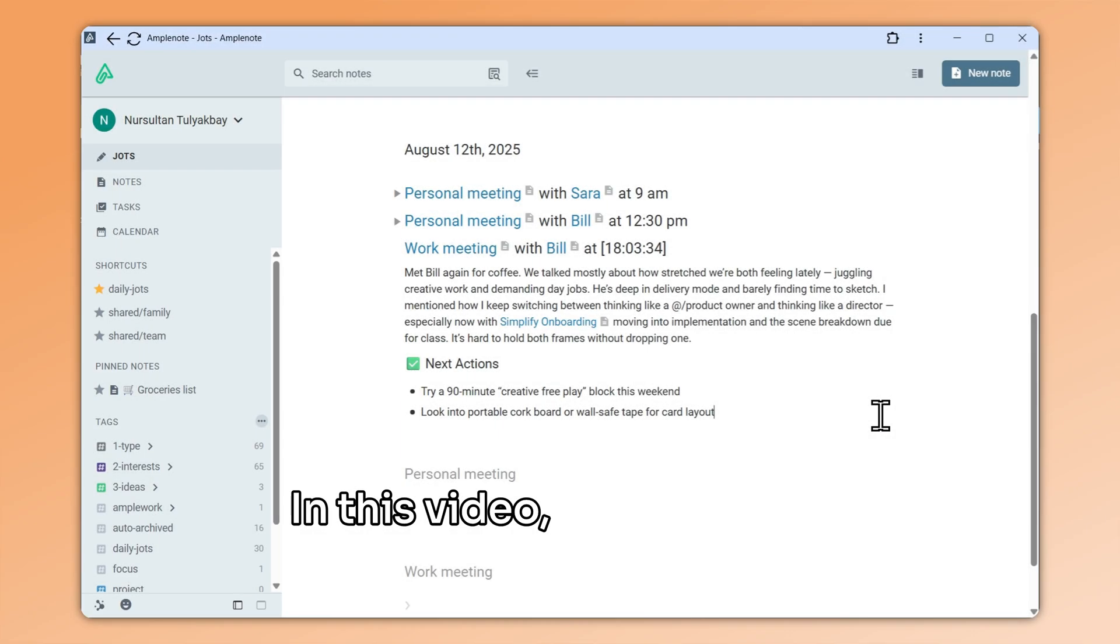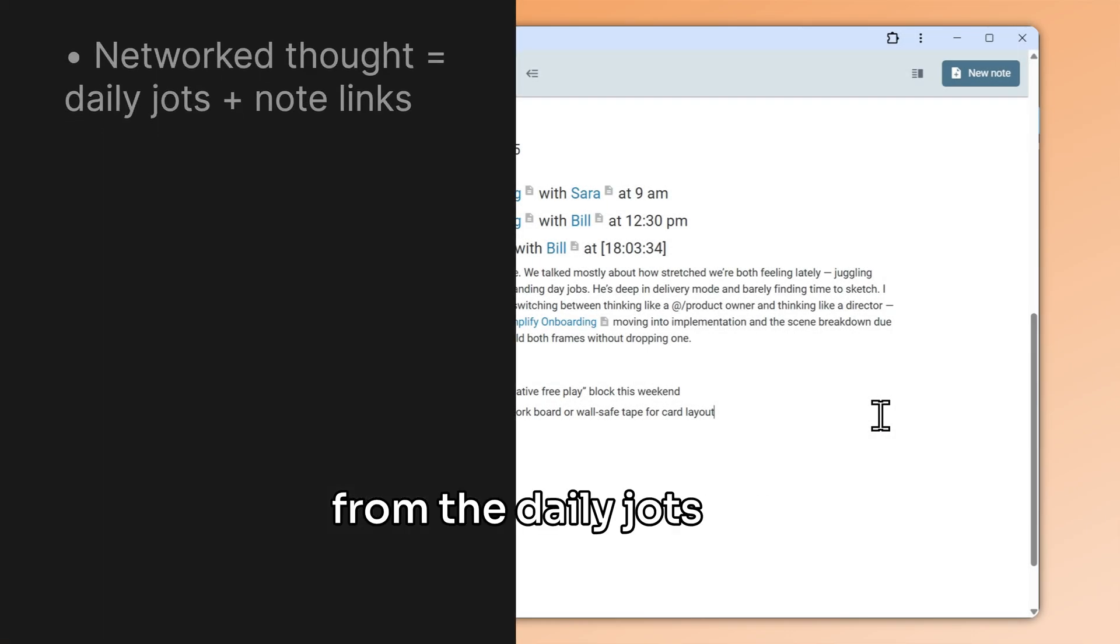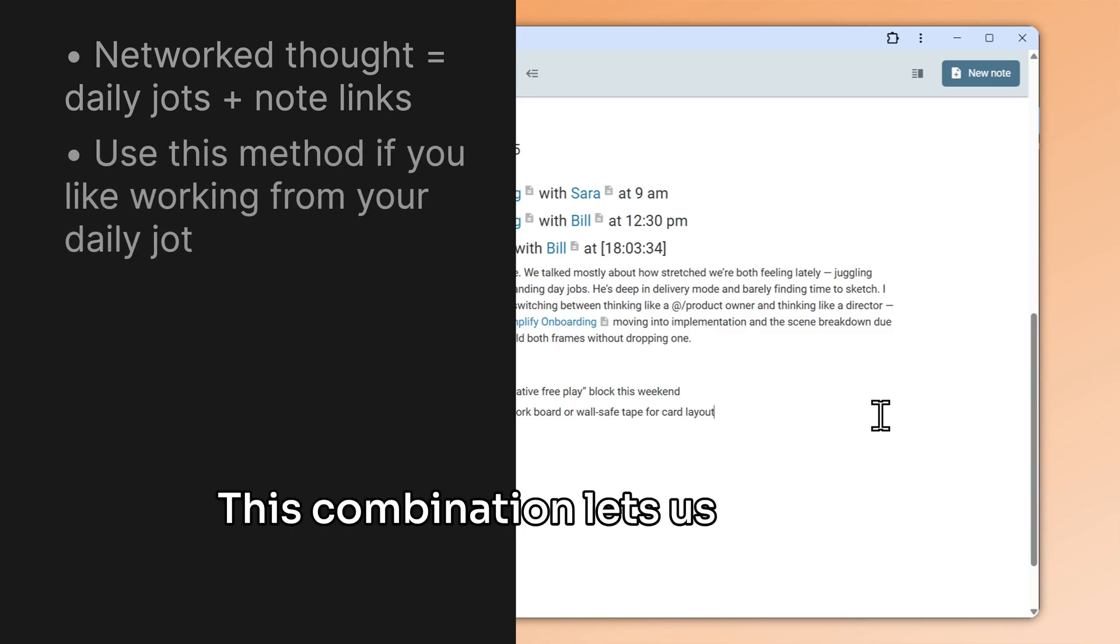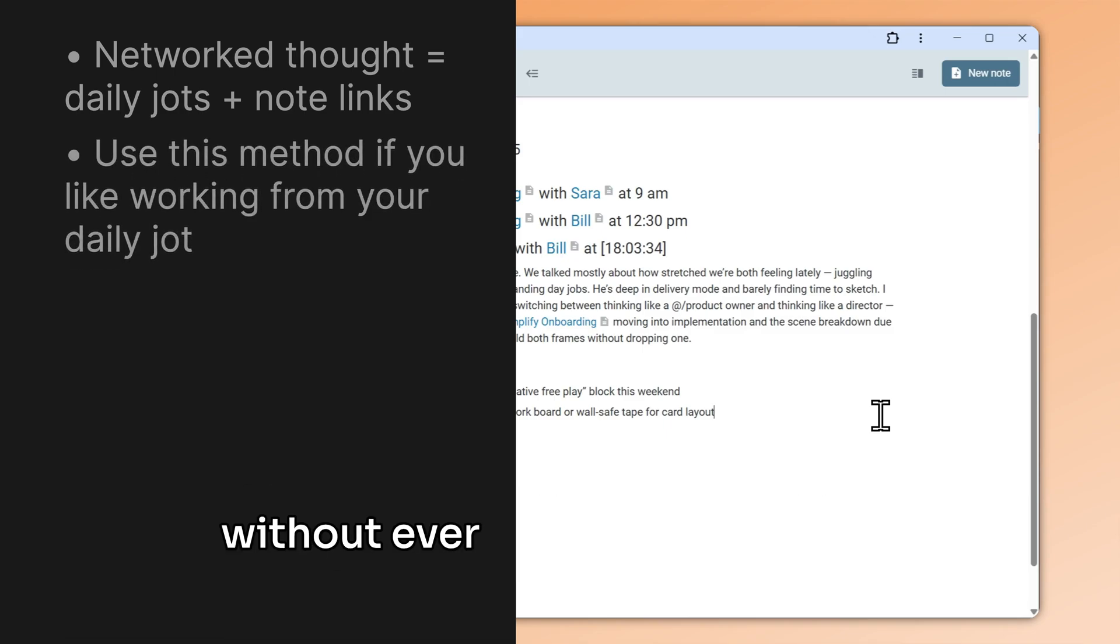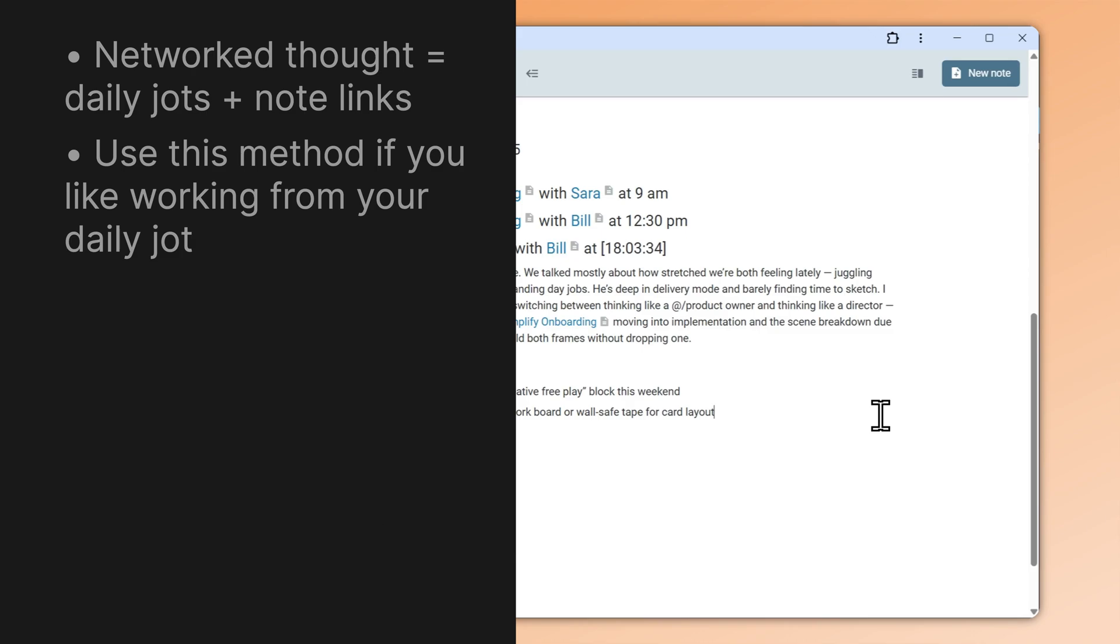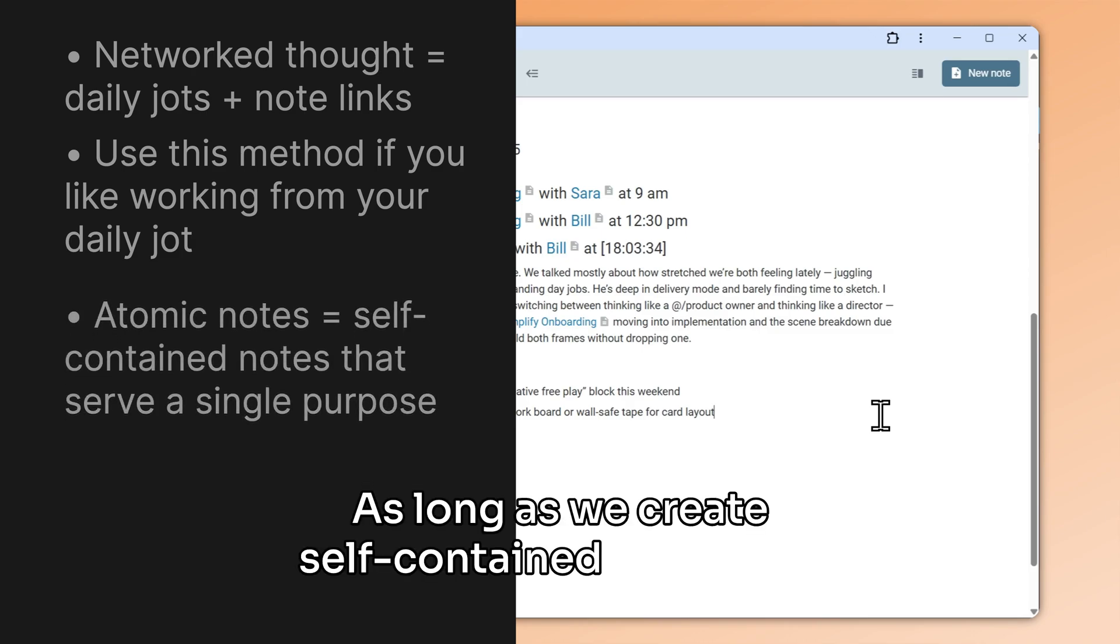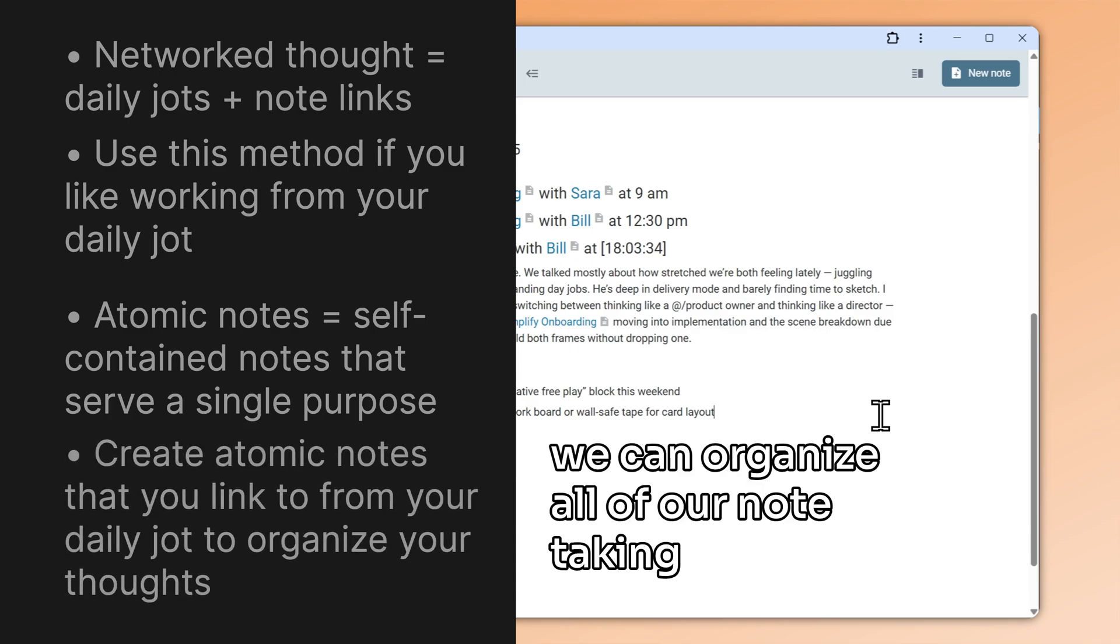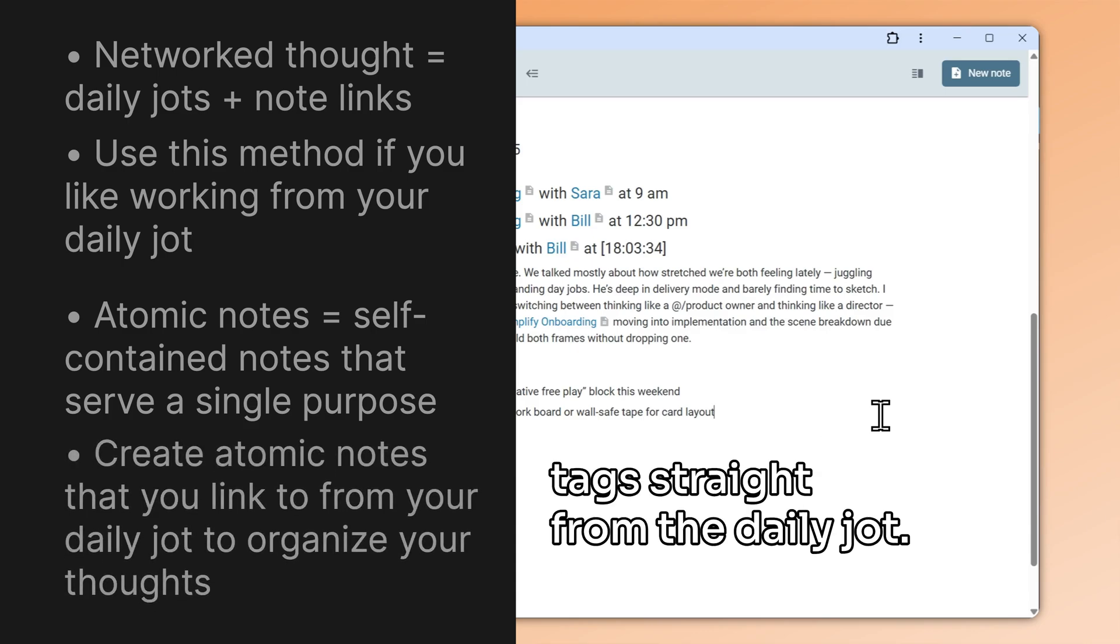In this video, we went over the advantages of working from the daily jots and linking to atomic notes. This combination lets us organize notes we take throughout the day, without ever leaving the daily jot. As long as we create self-contained notes that serve a single purpose, we can organize all of our note-taking using inline tags straight from the daily jot.